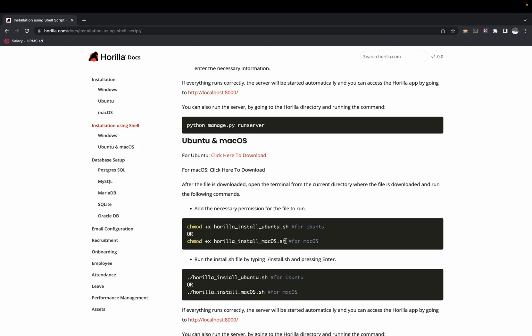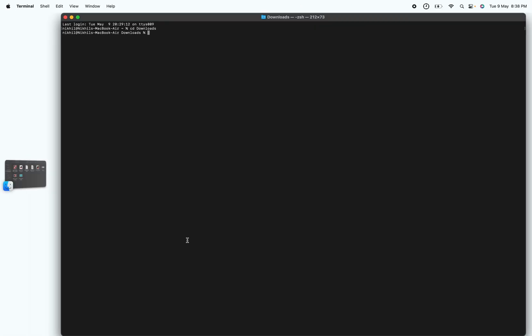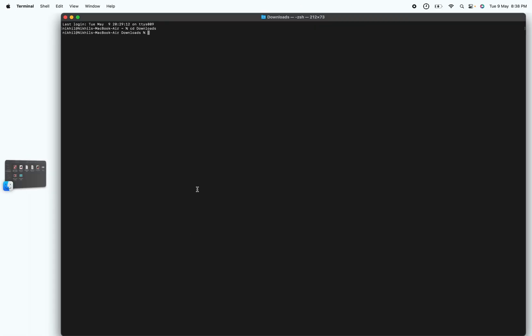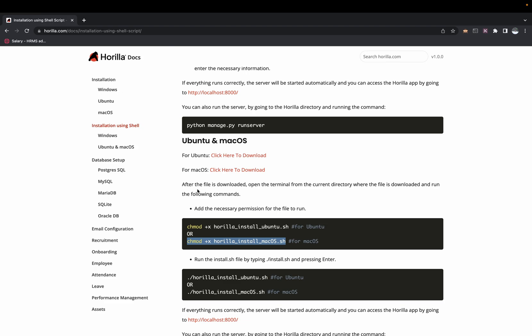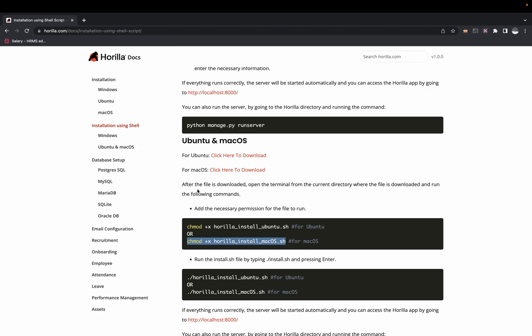As my system is Mac, I'll use the Mac command. Paste it and press Enter — the permission for the .sh file is now changed.